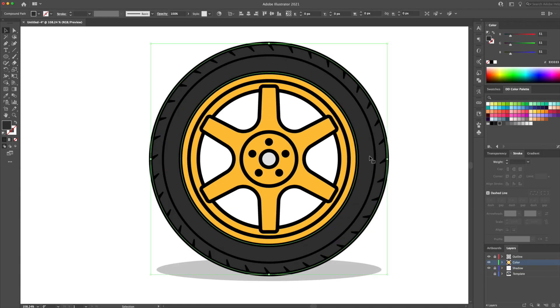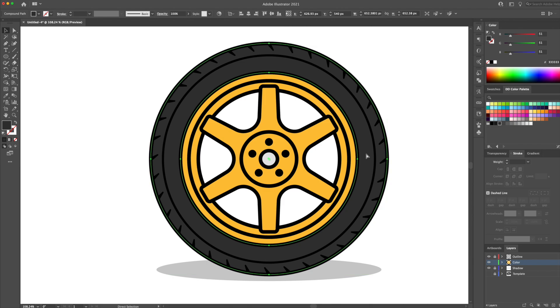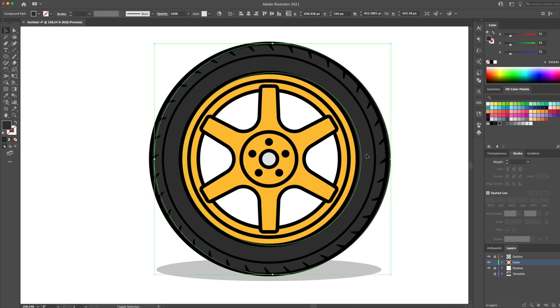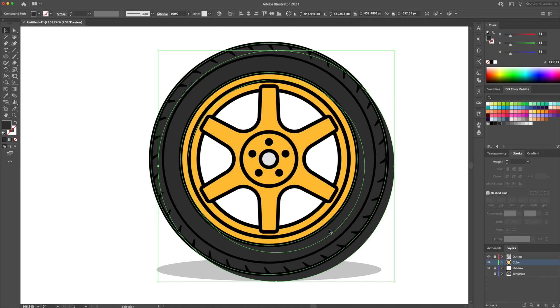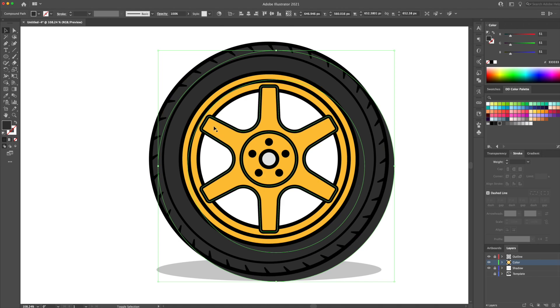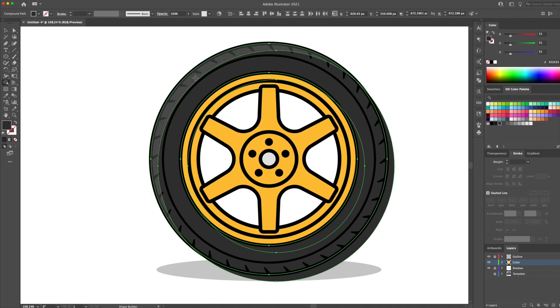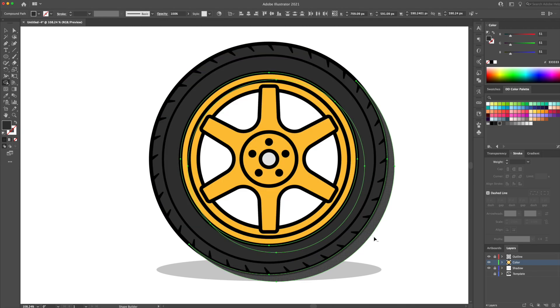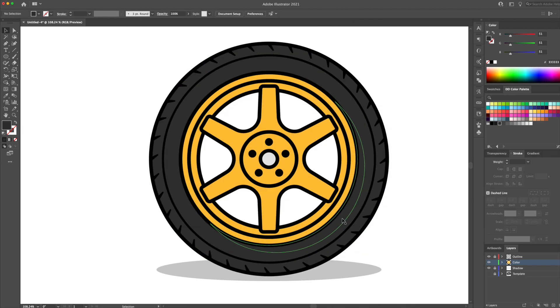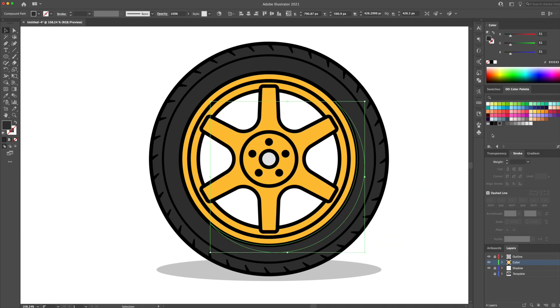I'm gonna select the tire shape and do a copy and paste in front twice. You can do command C and then command F twice. We now have three layers of the same shape. Let's move over the top shape to the right like so. As you can see, it created this half moon gap. Next, I will select the top two shapes and activate the shape builder. Holding option on my keyboard, I will delete these unnecessary shapes, leaving behind this half moon shape. And then I'll give this shape a lighter gray tone to represent a highlight.